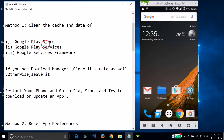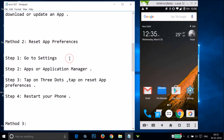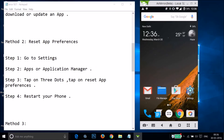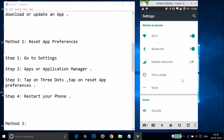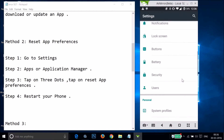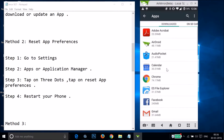If method one didn't fix your issue, try method two: reset the app preferences. To do that, go to the Settings of your phone and find Apps or Application Manager.